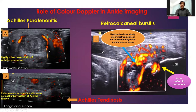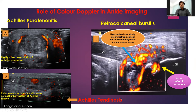Now, the role of color Doppler in ankle imaging: highly raised vascularity of the Achilles paratenon demonstrated in image A is suggestive of Achilles paratenonitis. Heterogeneous echotexture with loss of normal fibrillary pattern of the Achilles tendon with raised Doppler vascularity shown in image B indicates Achilles tendonosis. Image C demonstrates retrocalcaneal bursitis with highly raised vascularity around the retrocalcaneal bursa, heterogeneous echotexture, and a focal defect in the calcaneus.